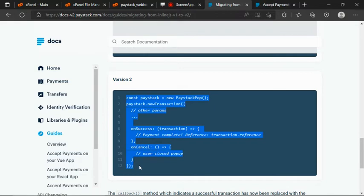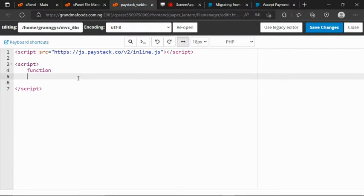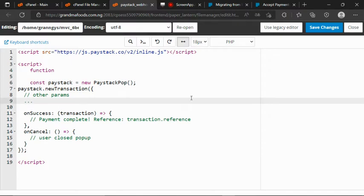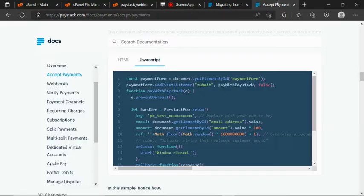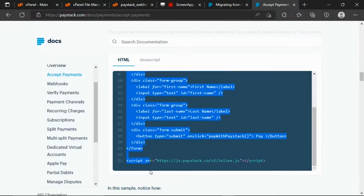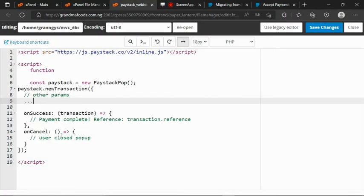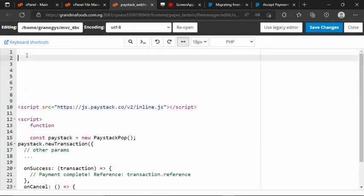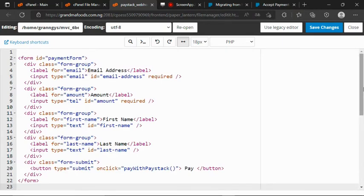This is the version 1 part, and here is version 2. So let's copy the version 2 code — let's copy everything we have here. Back to our file, I paste everything here. So let me also get the HTML form. I come to acceptPayment, then the HTML, and I copy everything here, then paste it into my file.